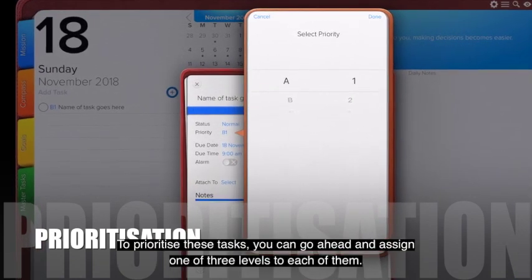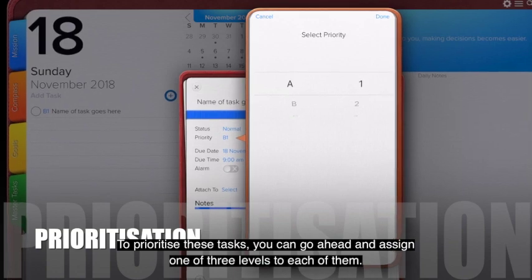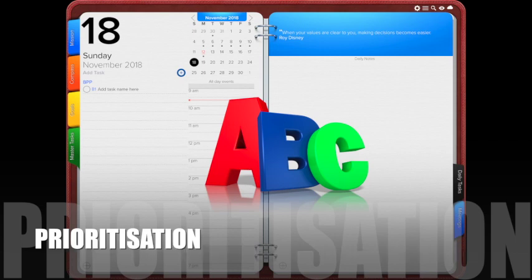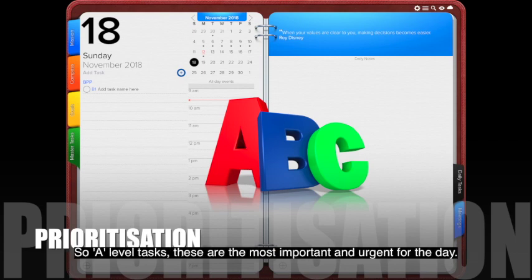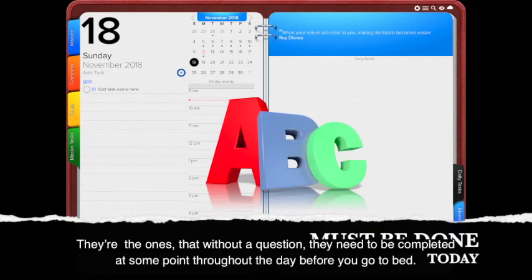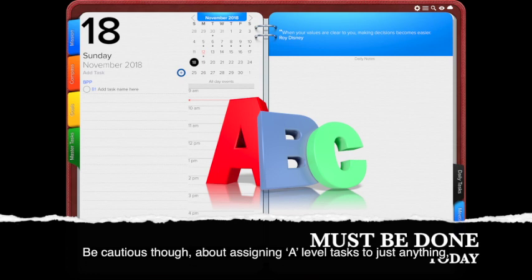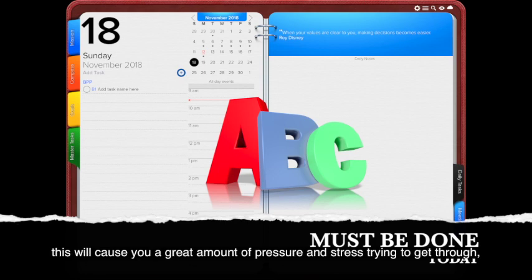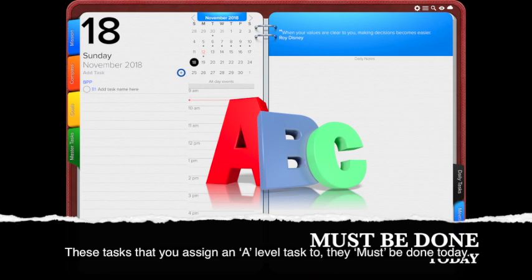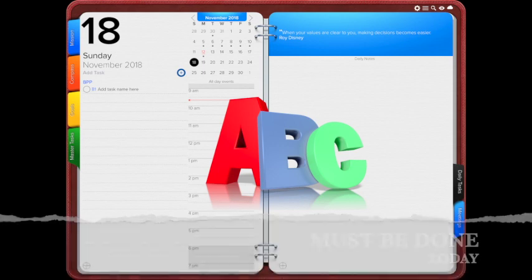You can assign one of three levels to each task. A-level tasks are the most important and urgent for the day — the ones that without question need to be completed before you go to bed. Be cautious about assigning A-level to just anything, as this causes a great amount of pressure and stress. Tasks you assign an A-level must be done today.